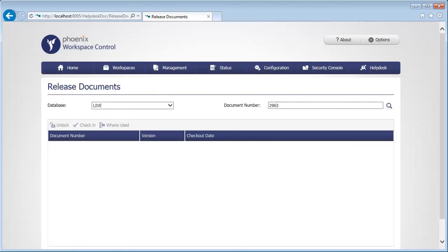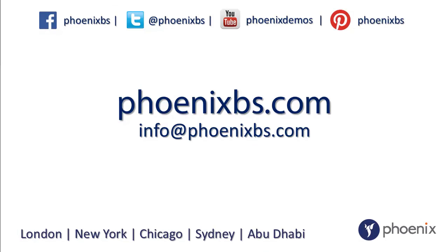So there you go. Thanks for watching. That was only a small insight into what Workspace Control can do. So to learn more, please do get in touch.